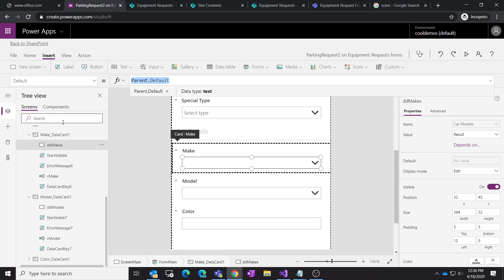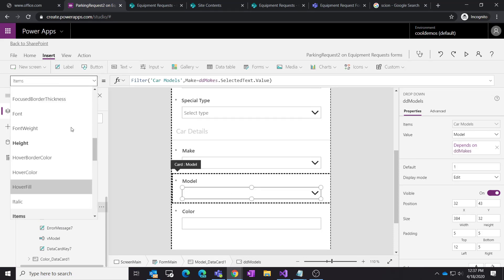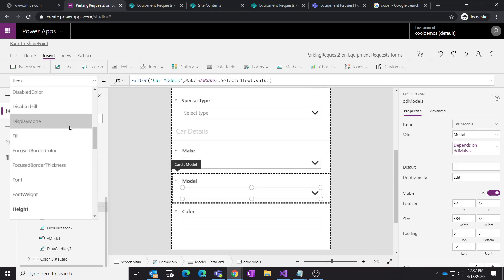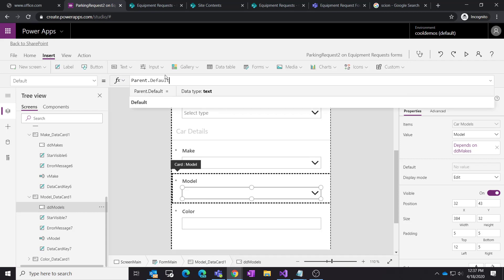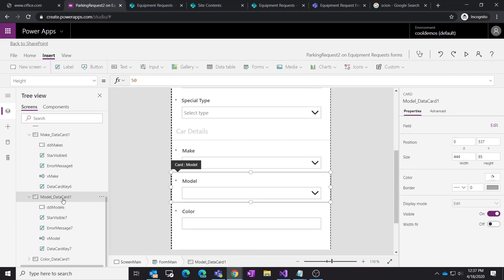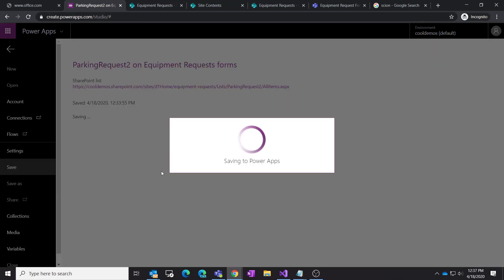So you have a new cycle, then an edit/update cycle, then a view (read-only) cycle once created. Parent.Default is the magic value because you're reading from the site column on the list. For the models drop-down, same syntax — take the parent in the data card and store it as the default.